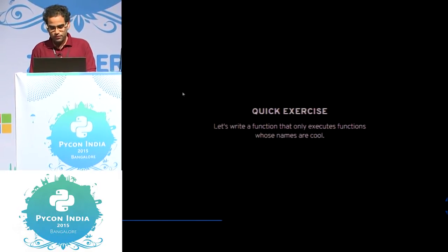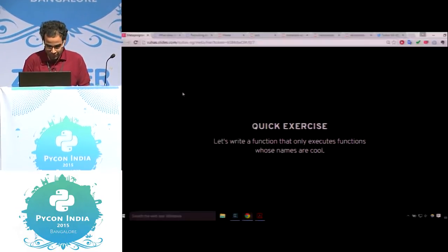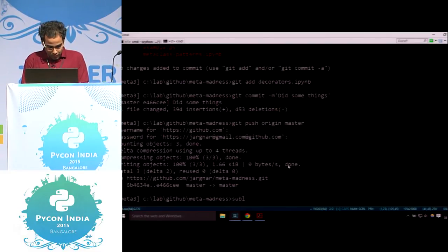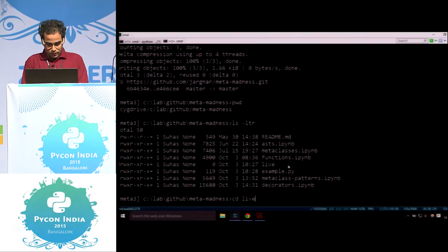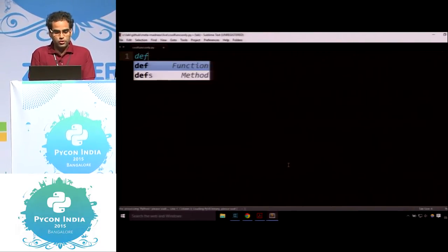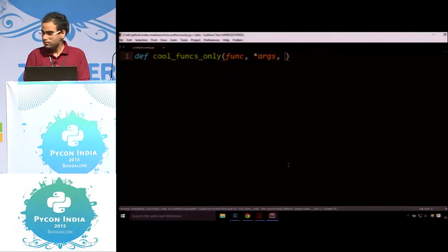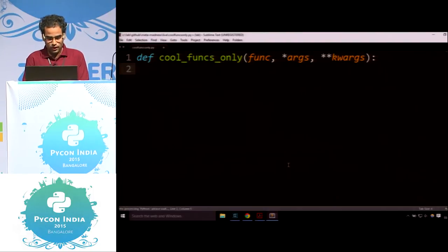Quick exercise — let's go to coding. Let's write a function that only executes functions whose names are cool. Let me open a quick editor. Let me go to the live directory and create a new file cool_funcs_only.py. We define a function cool_funcs_only which accepts a function and arguments. There's a property in Python 3 called __qualname__. Let me quickly show you what qualname does.